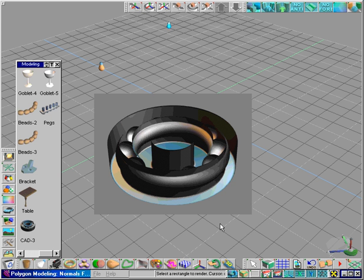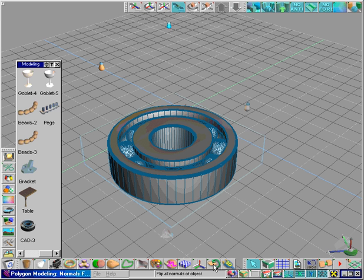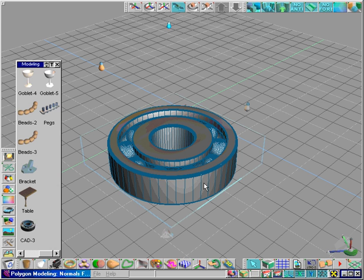Now with the bearing selected, we will click on the flip all normals tool. Notice the difference in the real-time display. This is what we should have seen in the first place.